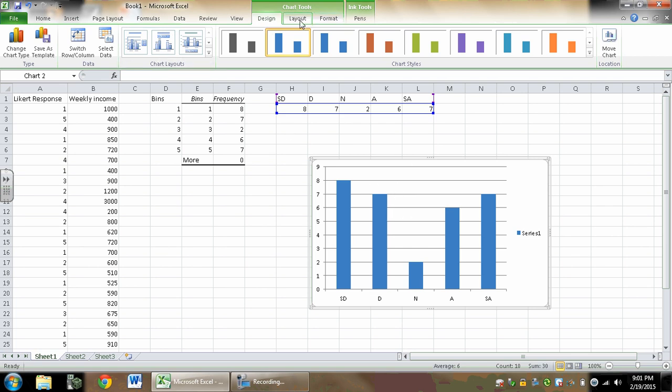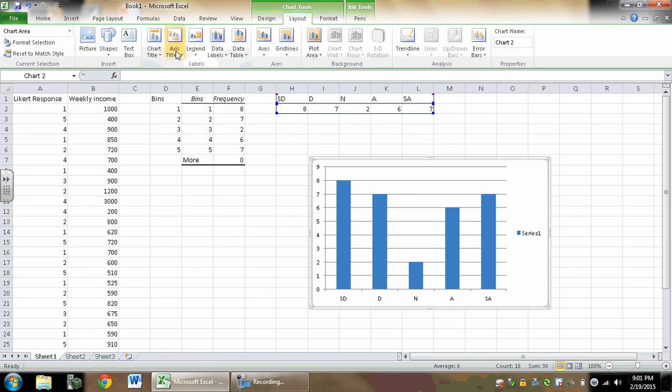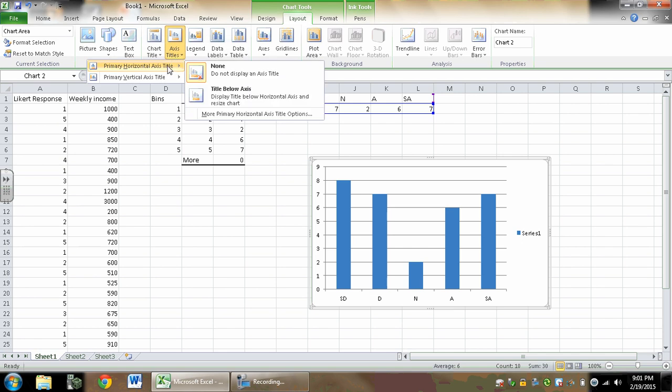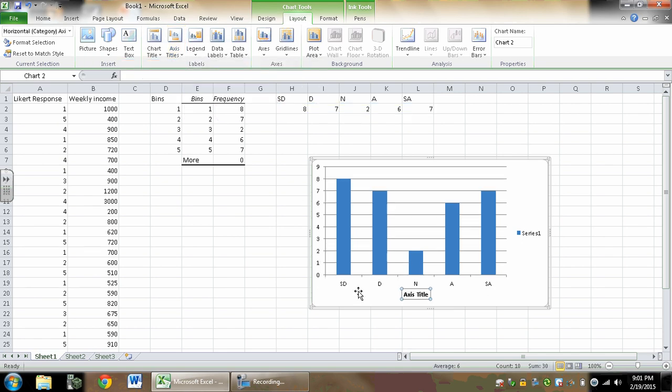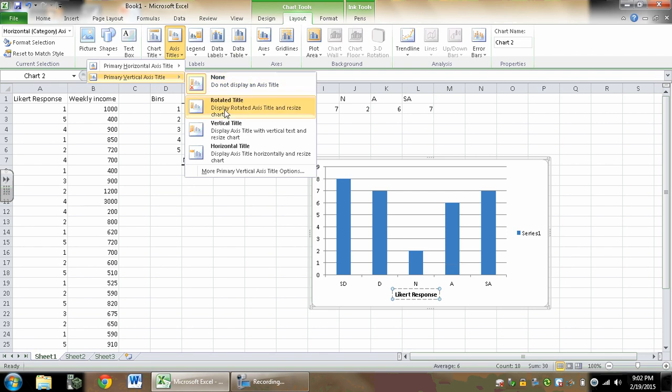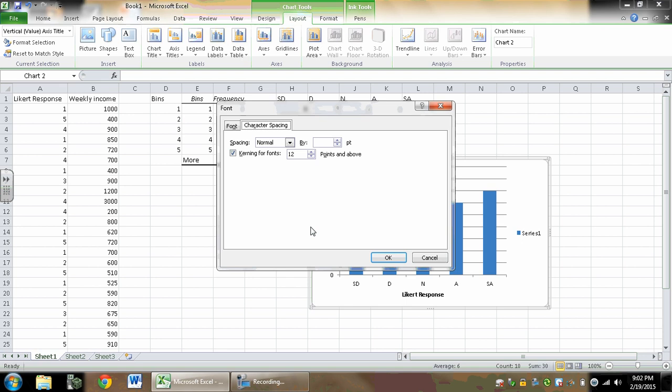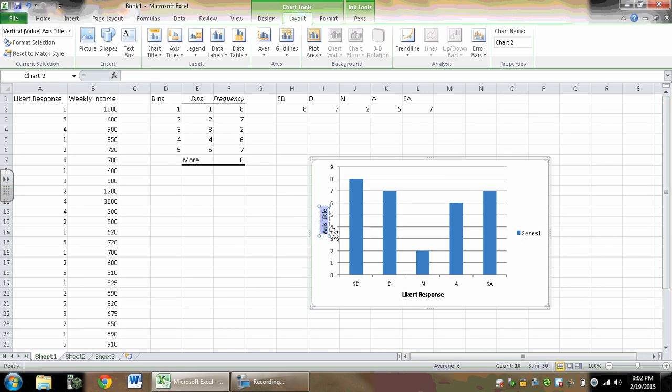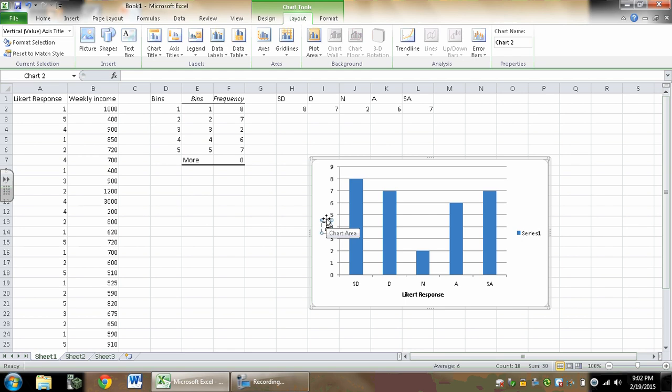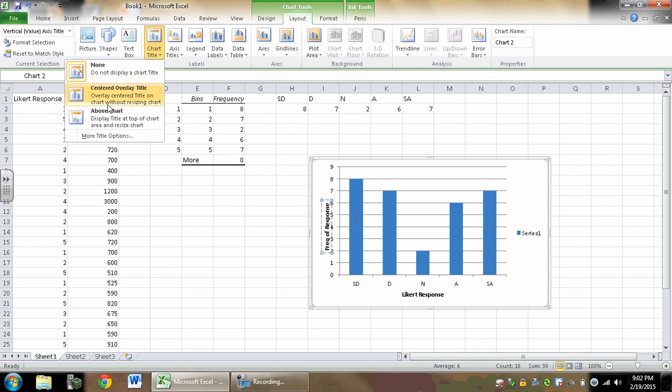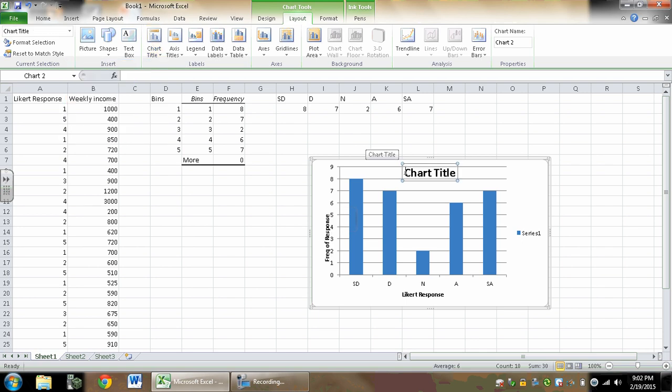Now what I don't have is axes titles nor a title on top of the graph. So I would make sure to go in here, go to my Layout, give my horizontal title below an axis, and down here I'd say something about Likert response. And then for my vertical axis, this would be the frequency of the responses.